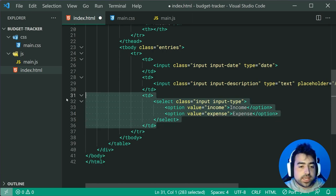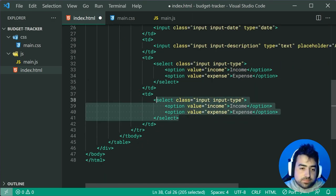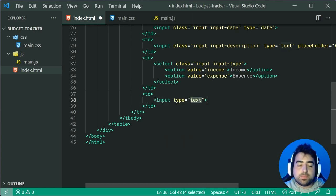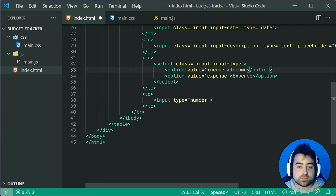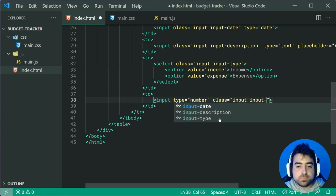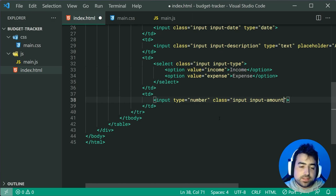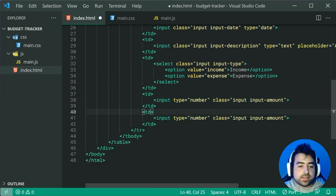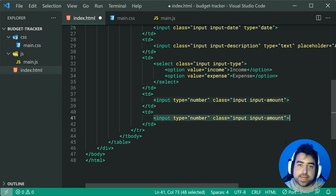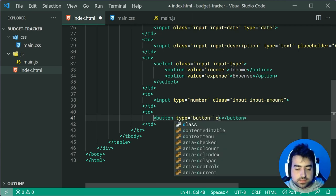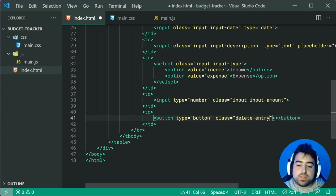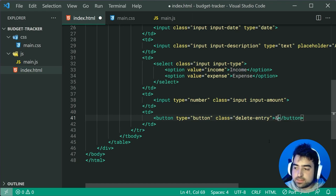Moving on, create a fourth table data cell — this one is going to be an input field with a type of number, this being the amount. Give it a class of input then input-amount. Lastly, create a fifth TD for the delete entry button. Make a new button with a type of button and a class of delete-entry. We're going to use an HTML entity for a multiplication or cross symbol: &#10005;